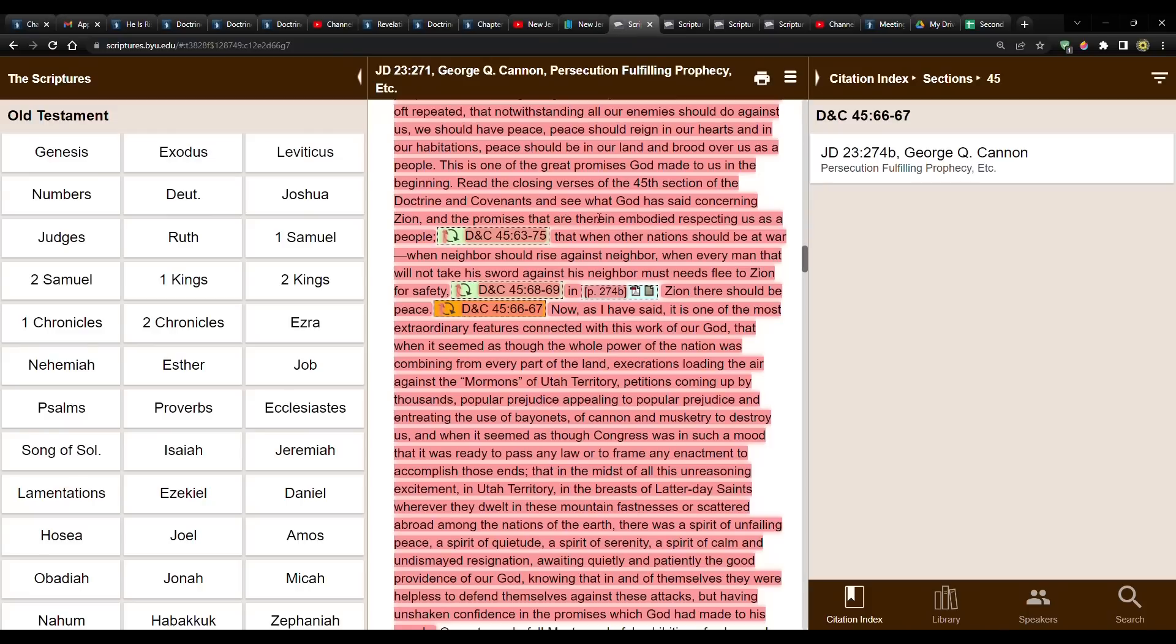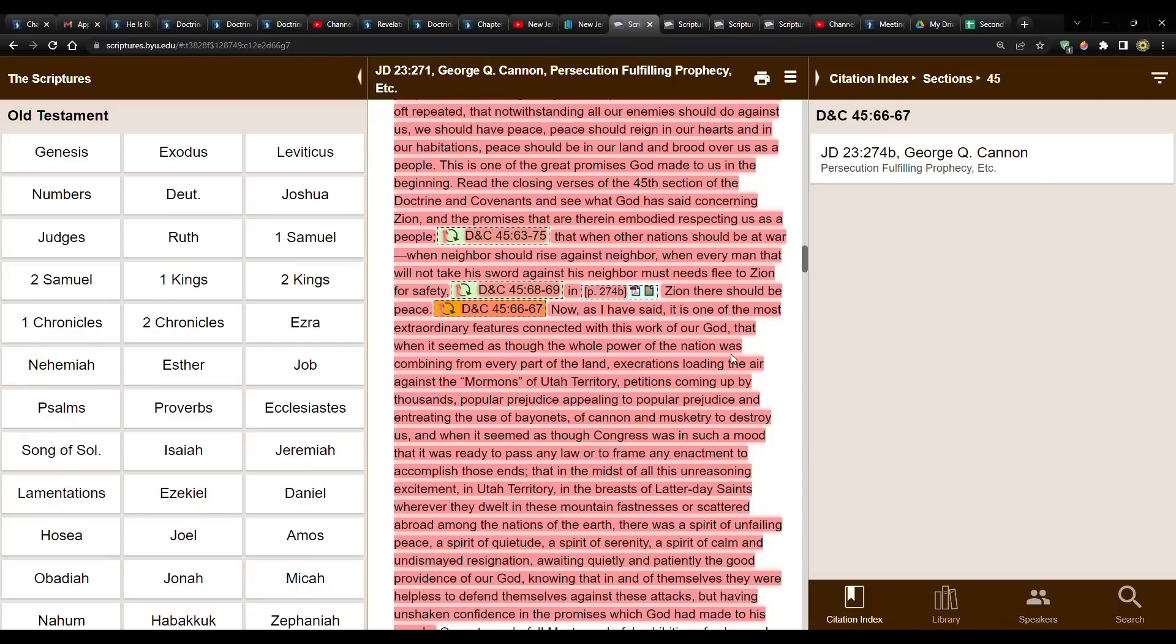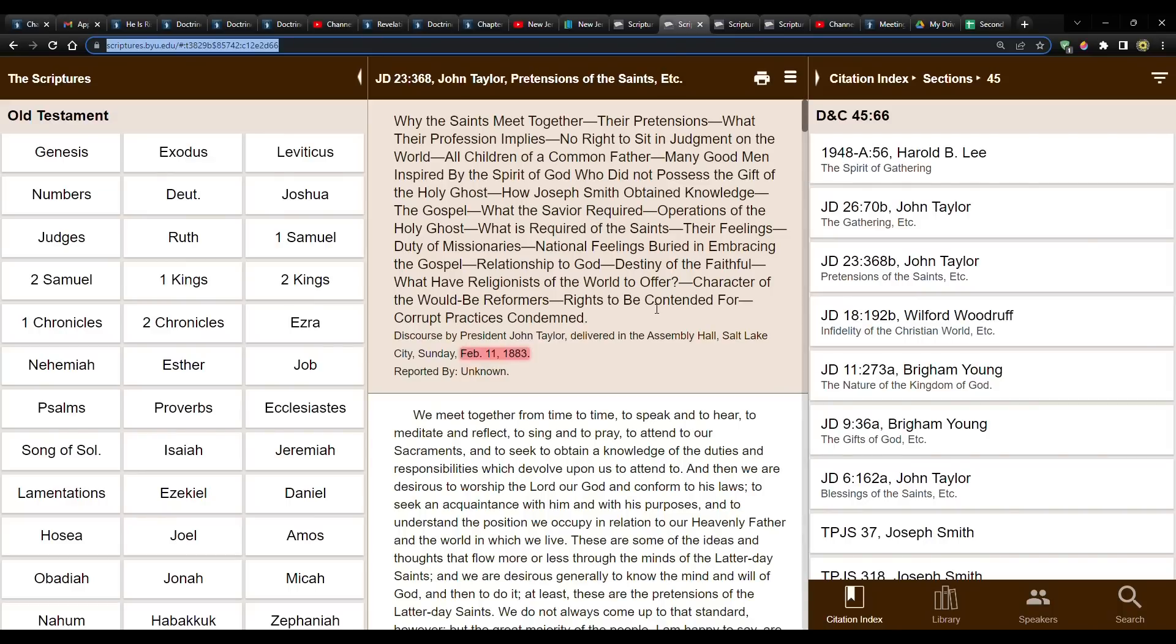So that's one. To get the best idea of what a scripture is saying, you want to find as many different sources as you possibly can. You don't just go off of one person. If one person said something, you can keep that in mind, but whatever that person says is given more validity if it's repeated by other general authorities. With the exception of Joseph Smith, he is kind of like what he said. He was the dispensation head of this dispensation. Now we're onto John Taylor. President John Taylor, February 11th, 1883.